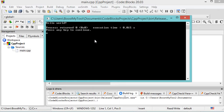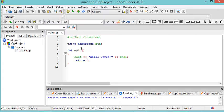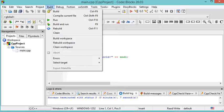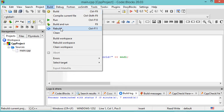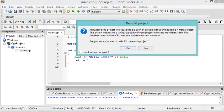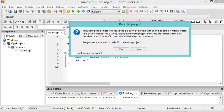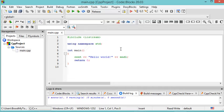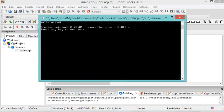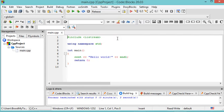If you want to only build without executing, go to Build, then Build. You can also click Rebuild to remove all previous binary files. Clicking Rebuild shows a warning asking if you are sure — click Yes. The file has been built. Now click the run button and this is the result of the execution.